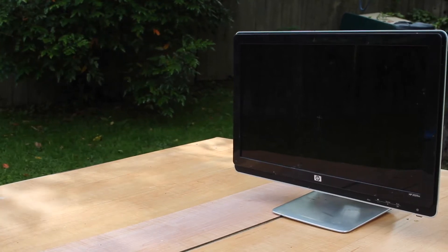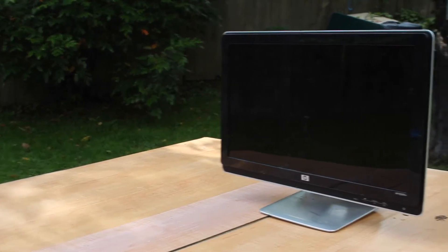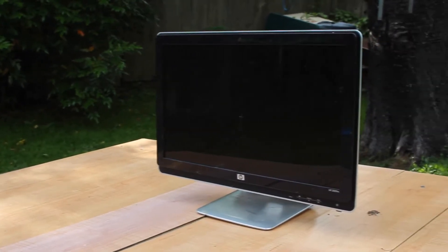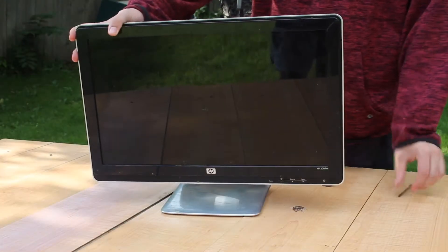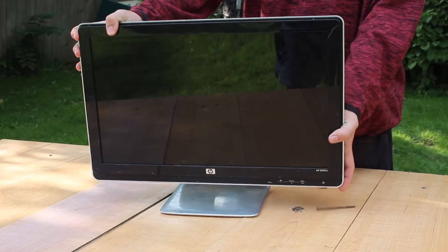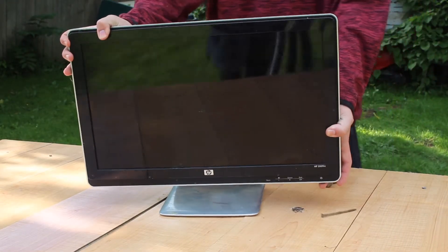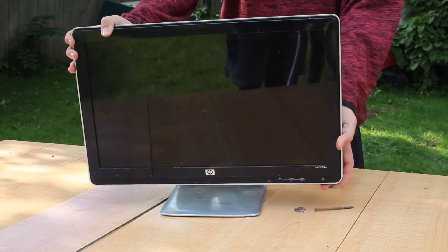Hey everyone and welcome back to another video. Today we're going to be trying to fix our broken monitor. This is an HP monitor.